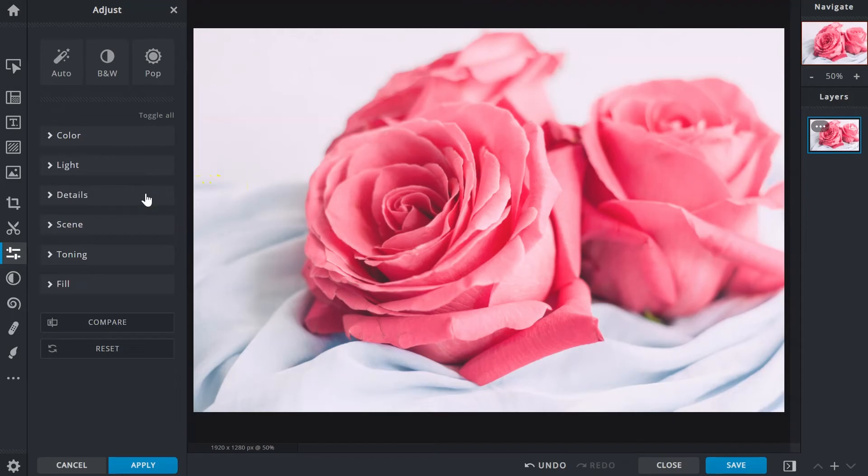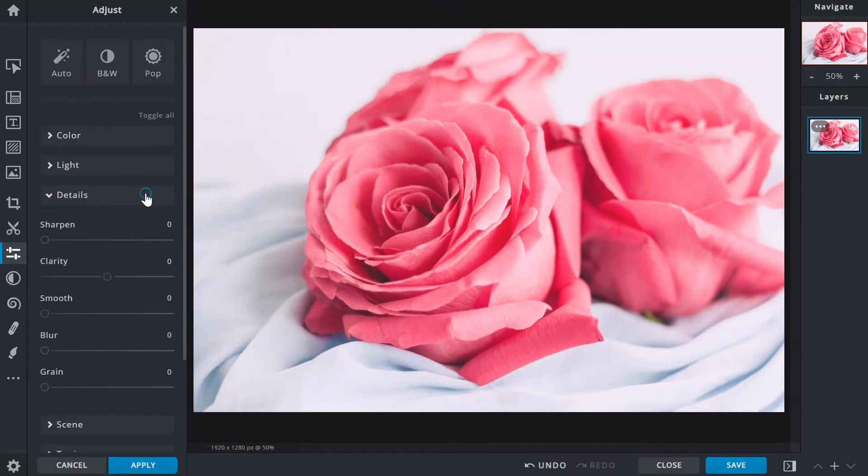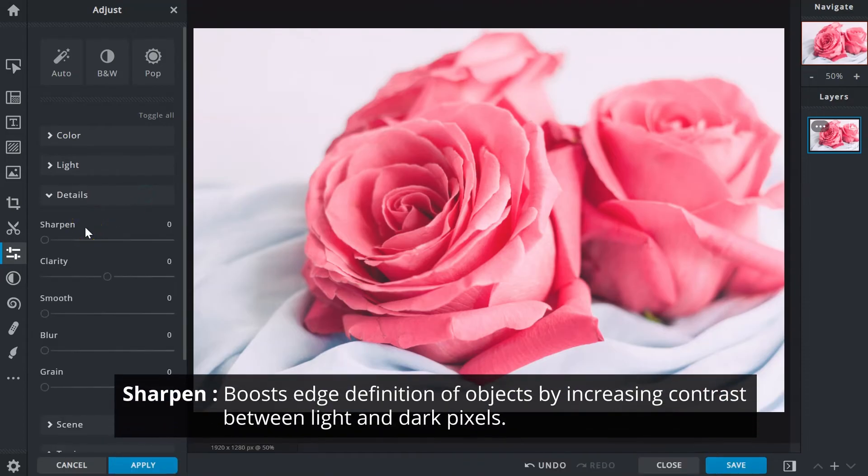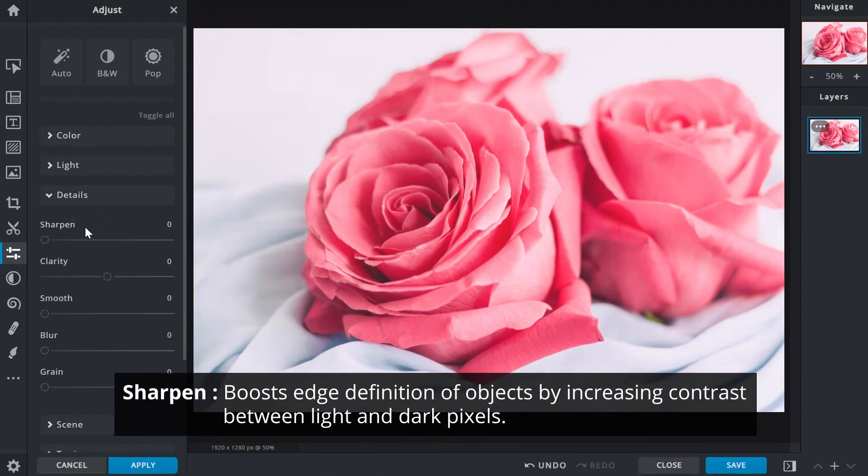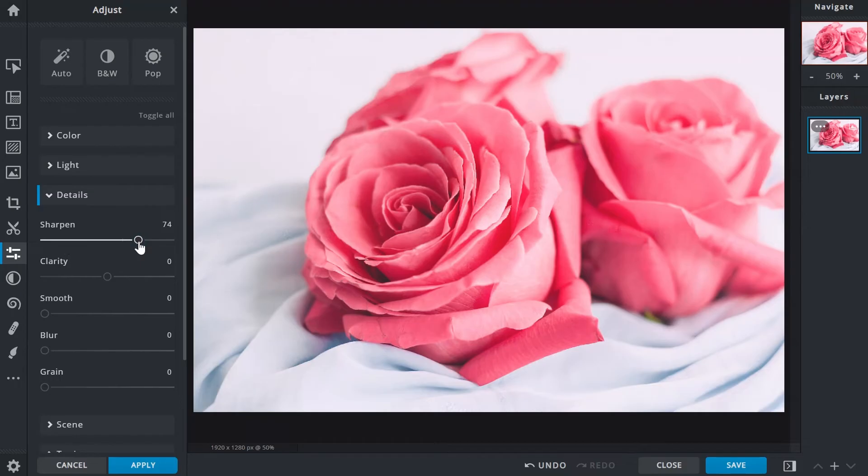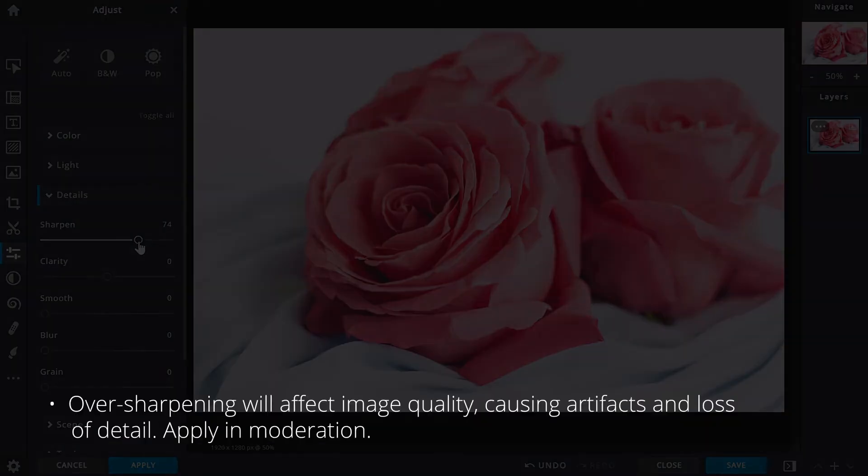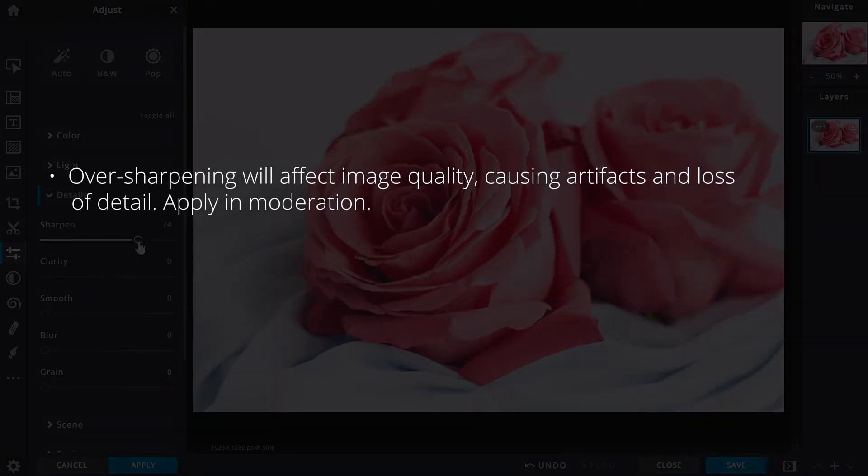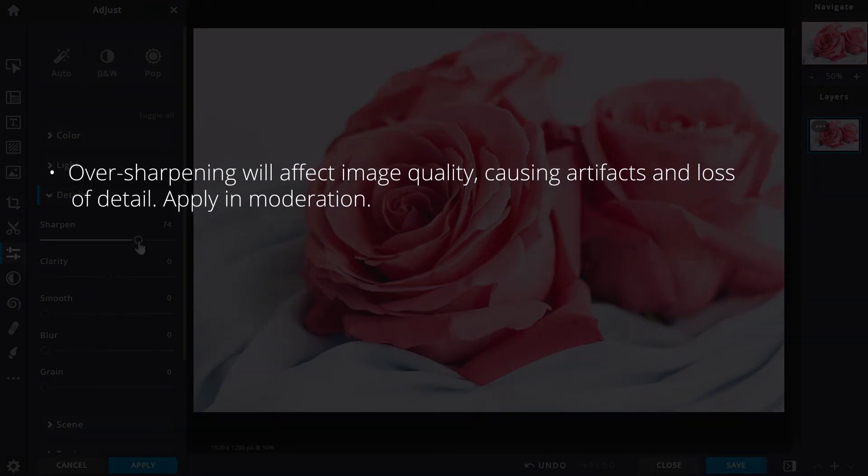Use the detail functions to fine-tune image definition. Sharpen boosts the edge definition of objects by increasing contrast between light and dark pixels, making the outlines more prominent. However, pay close attention to the image and apply in moderation so sharpened details are just right. Over-sharpening will affect image quality, causing artifacts and even loss of detail.